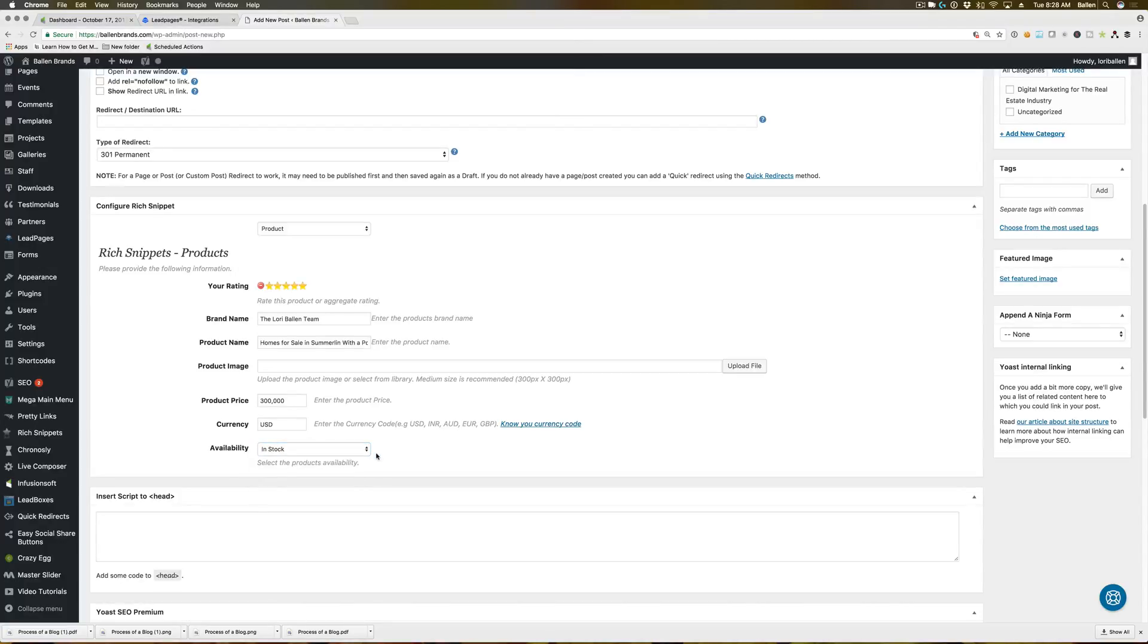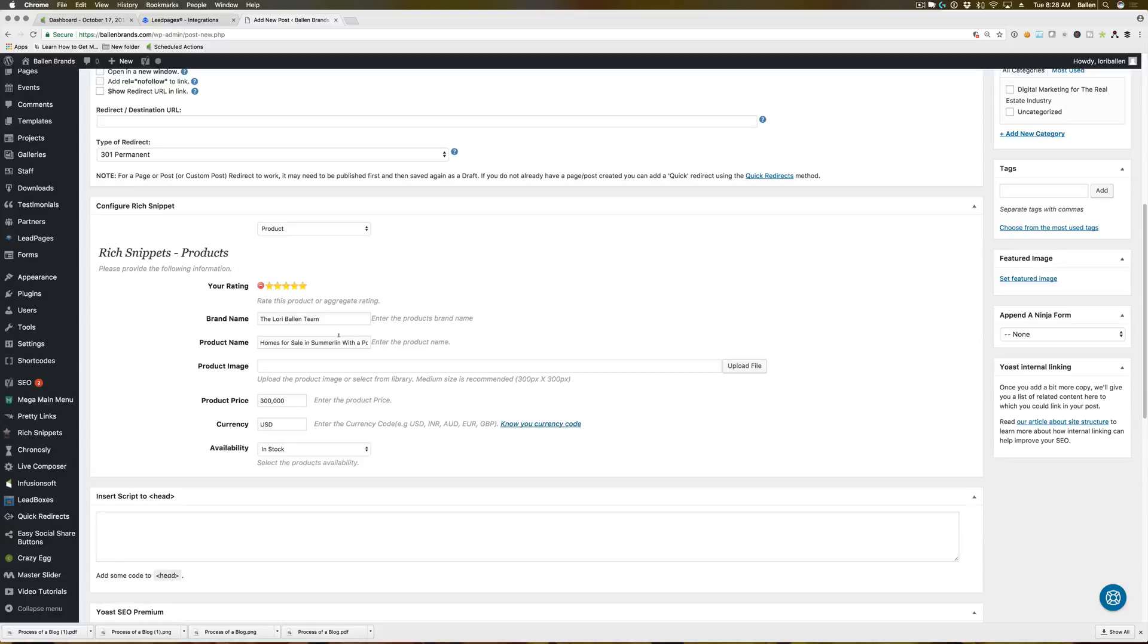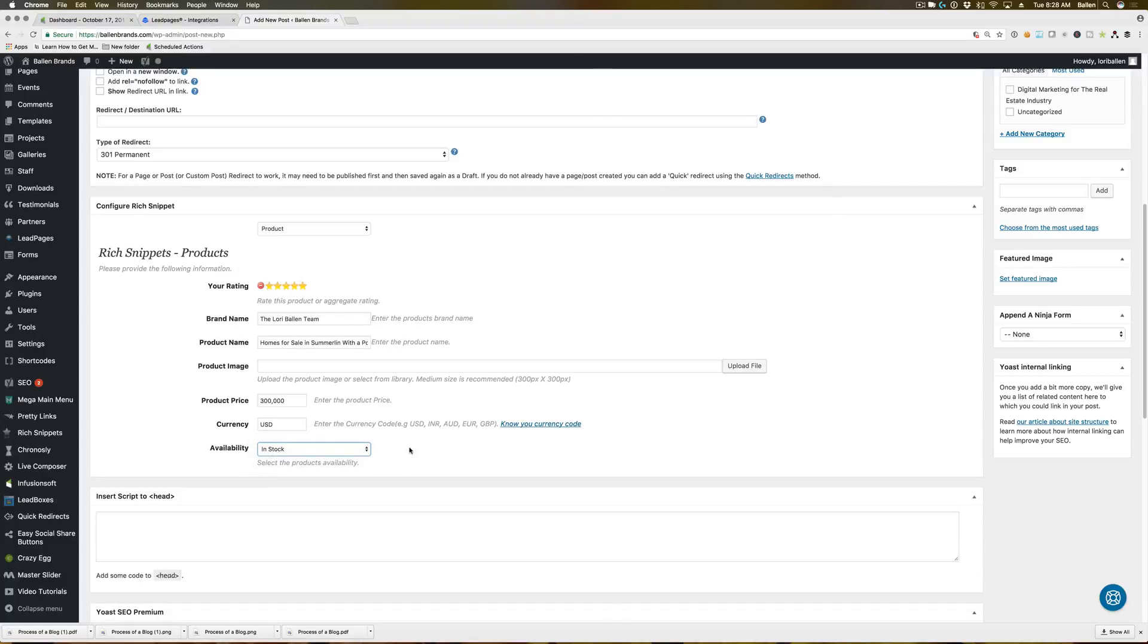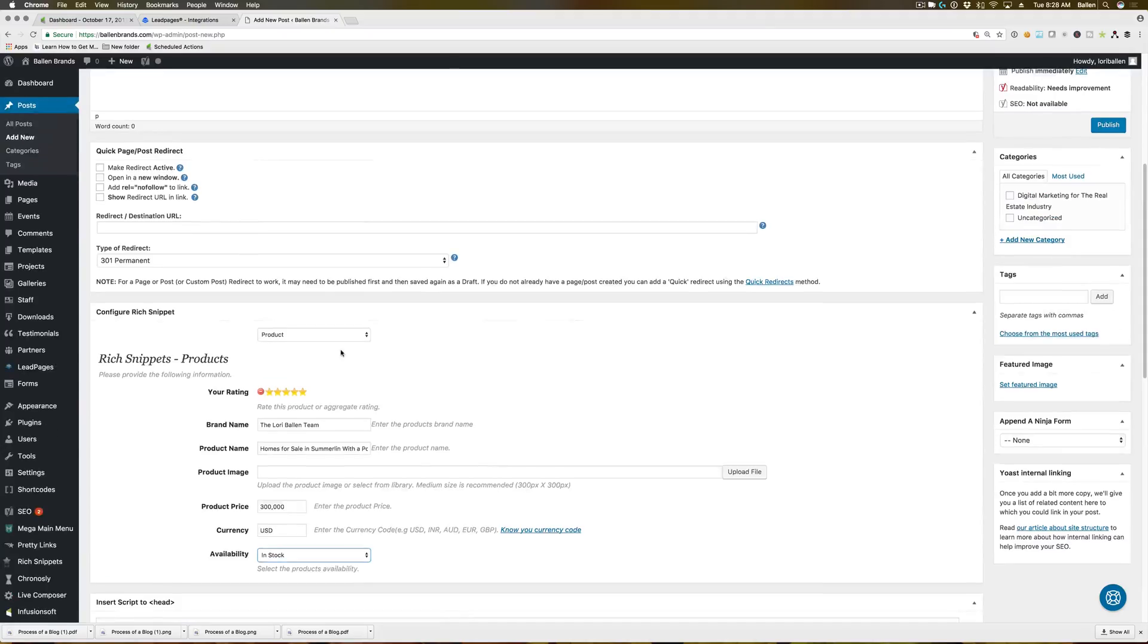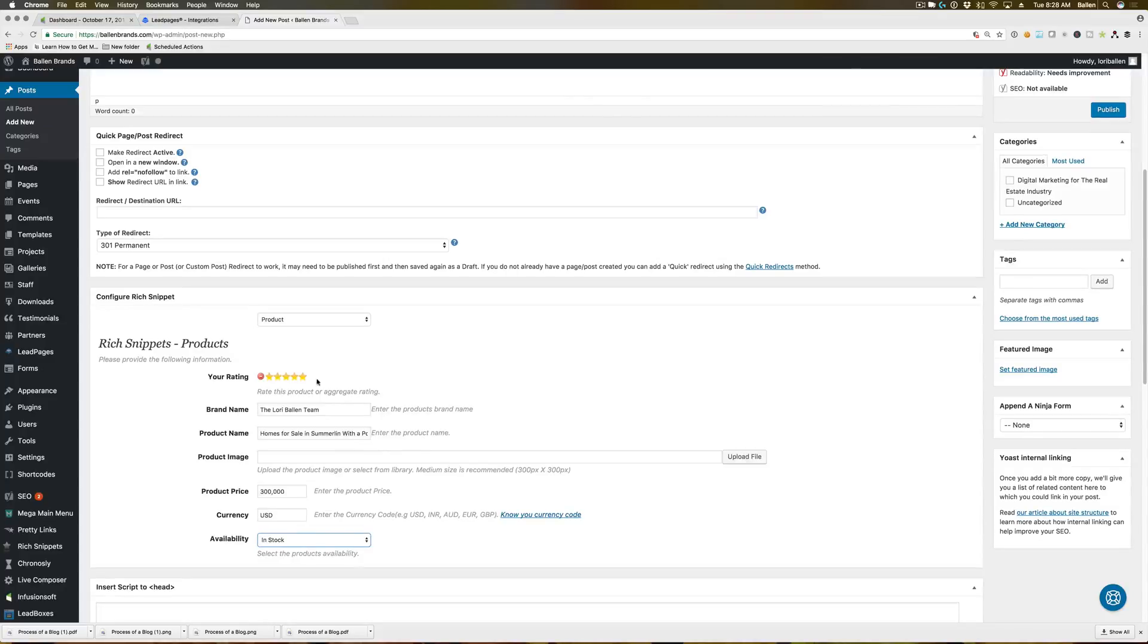You should always mark that as in stock because typically these pages have widgets of homes for sale, which almost always has houses on there unless it's a very specific page. But still you always want to have it in stock because you always have properties in stock in some way or another. So that's it for the product.